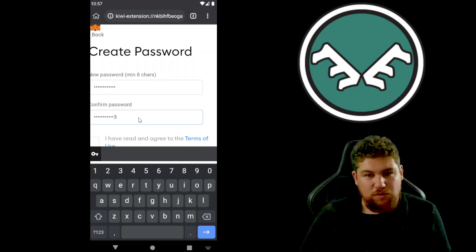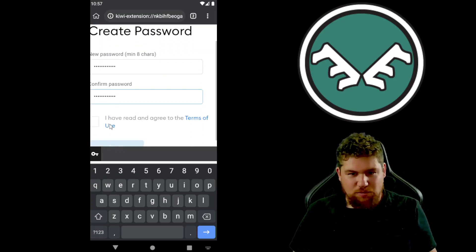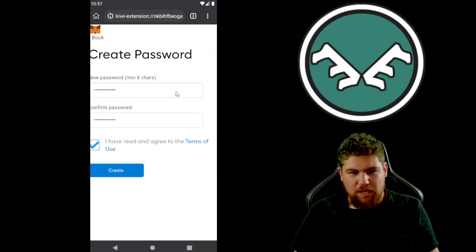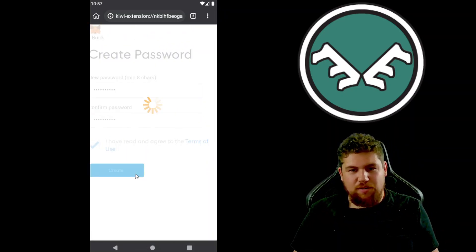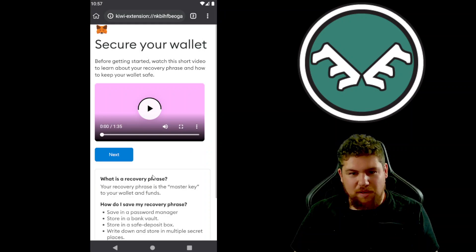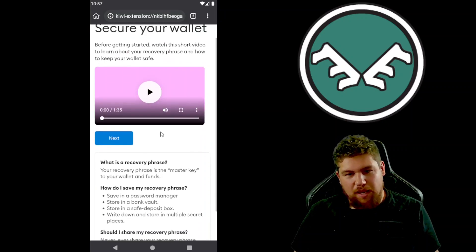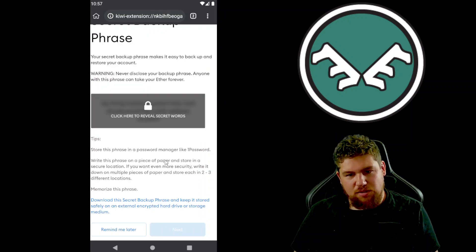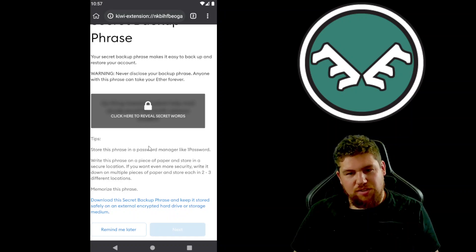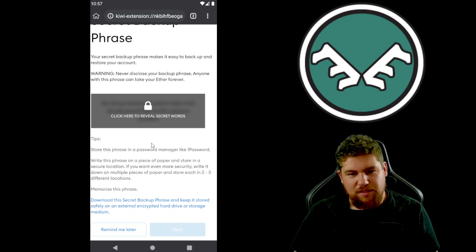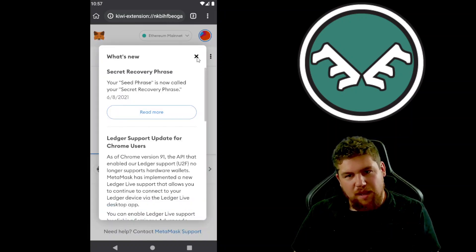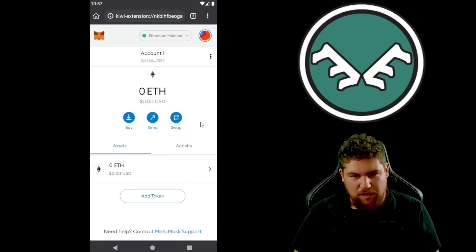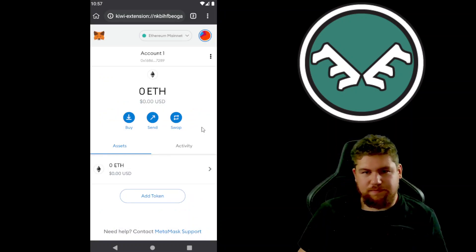I'm gonna use password one two three. Please never use this password, it's terrible. It's gonna ask me to save my seed phrase, and since we're just doing this as an example, I'm gonna hit remind me later and we're gonna go ahead and close that.